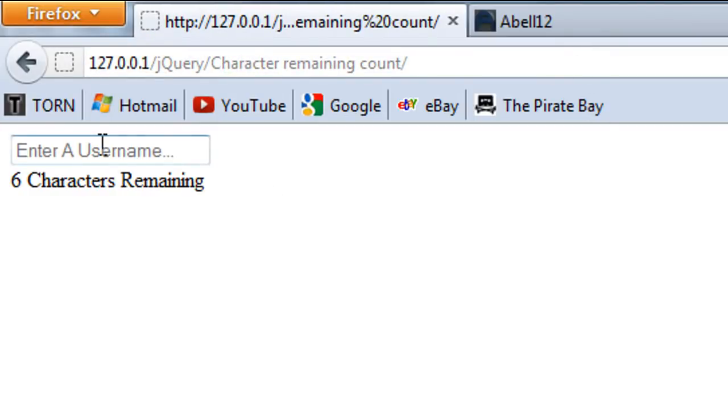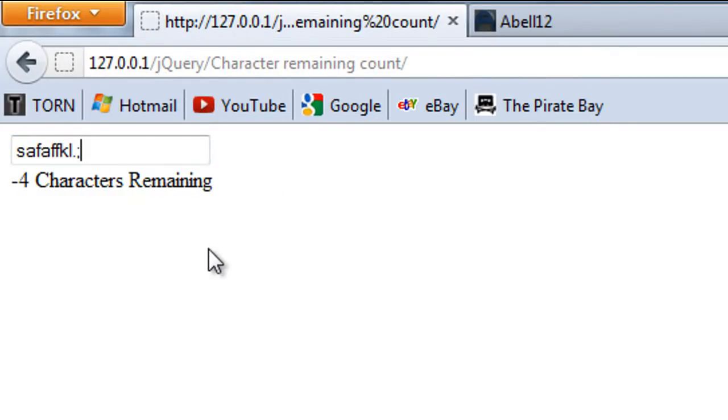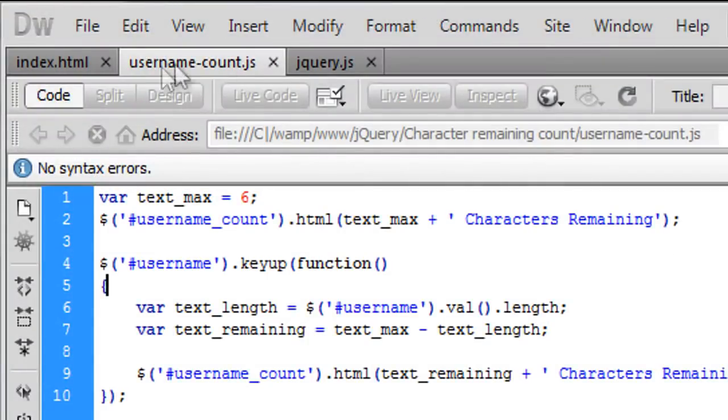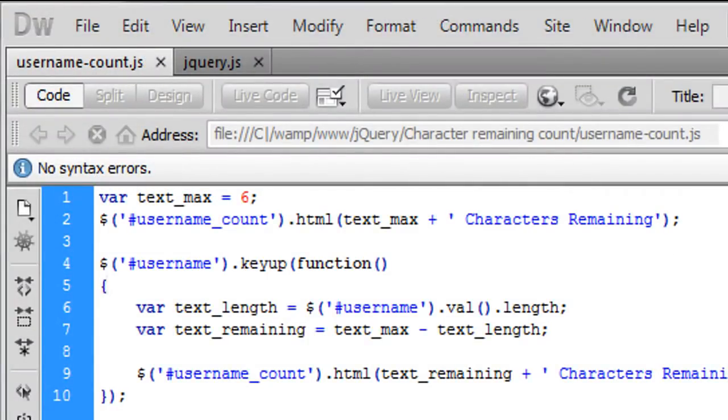And so now if i just come out and refresh as I type now once we get to zero I can no longer type.